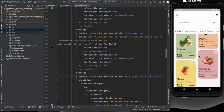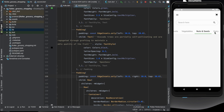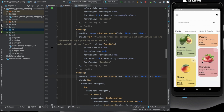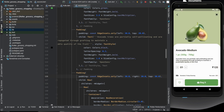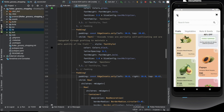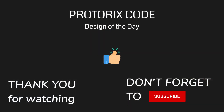Okay friends, leave your thoughts about the design in the comments. Stay tuned for the next video for the second part of this app. Thanks for watching.